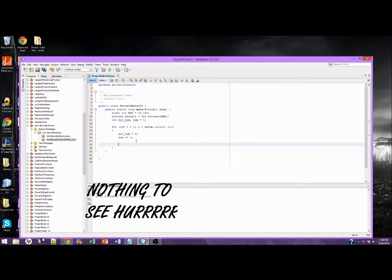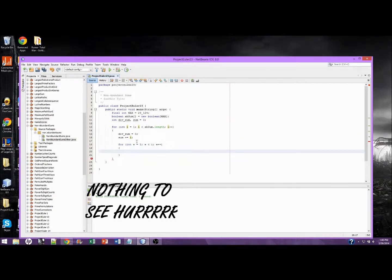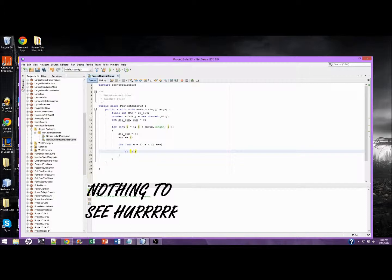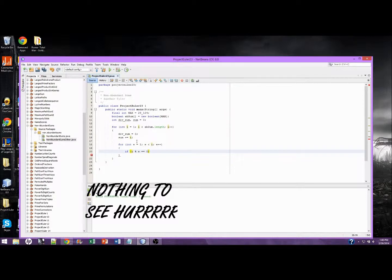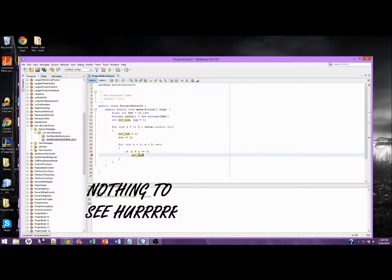Divisorsum is automatically initialized to zero. So now we need to find the number of divisors for any given i. So for int e equals one, e is less than i, e plus plus. This is checking if e is a divisor of i. If it is, we're going to add to the divisors sum.